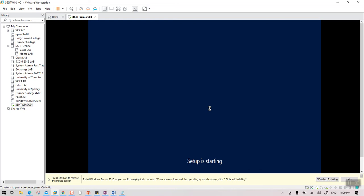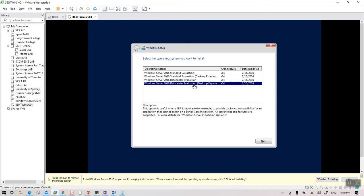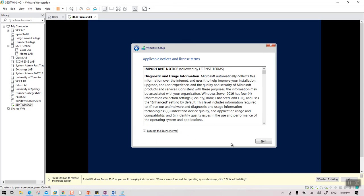Server 2016 comes in Standard and Datacenter versions, and each comes in a Core version and a Desktop Experience version. We need to go with the Datacenter Desktop Experience version — that's the third option. Select 'Windows Server 2016 Datacenter Evaluation (Desktop Experience)' and click Next.